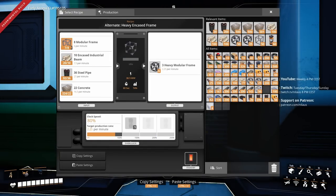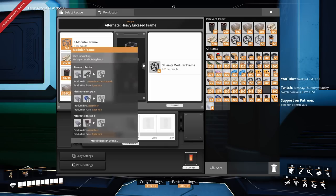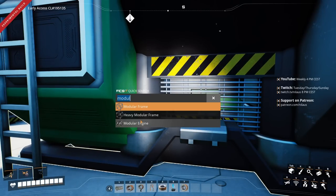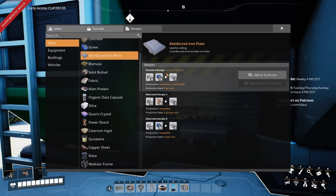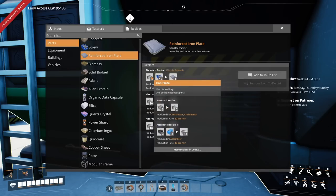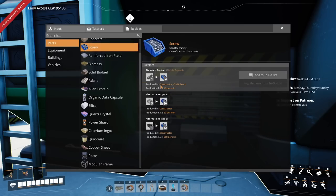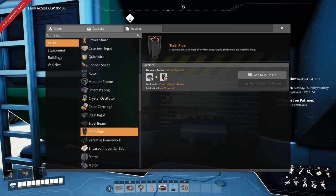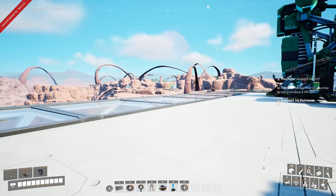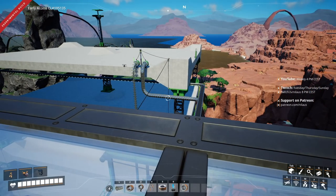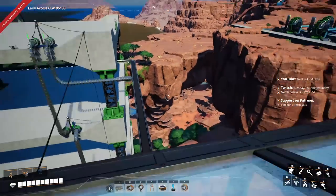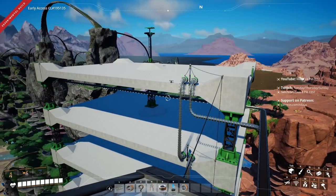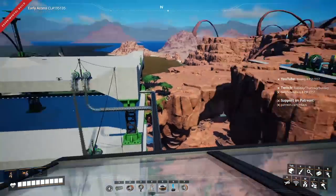So we've reduced encased industrial beams to steel pipes and concrete, modular frames to steel pipes and reinforced iron plates, and the iron plates to steel ingots and plastic. The screws can also come from steel ingots using the cast screw recipe. And all the steel pipes we need can come from steel ingots too, meaning we actually only need three inputs: concrete, steel ingots, and a tiny bit of plastic.